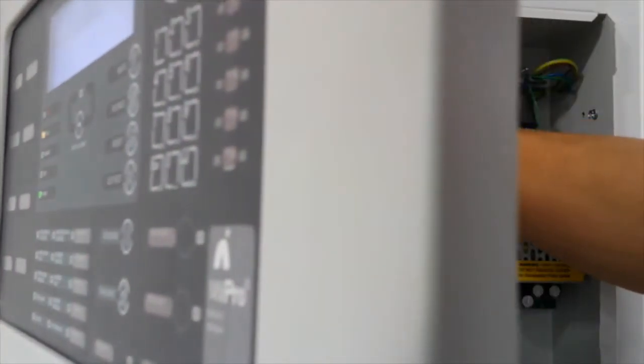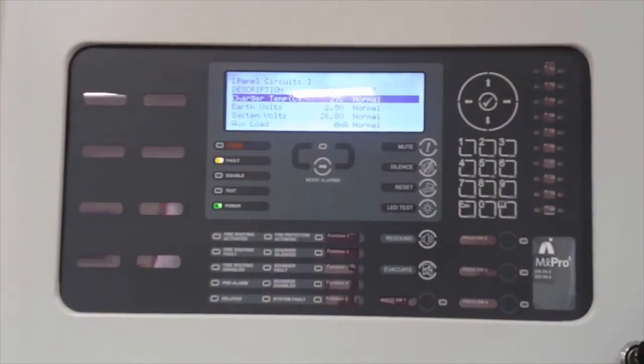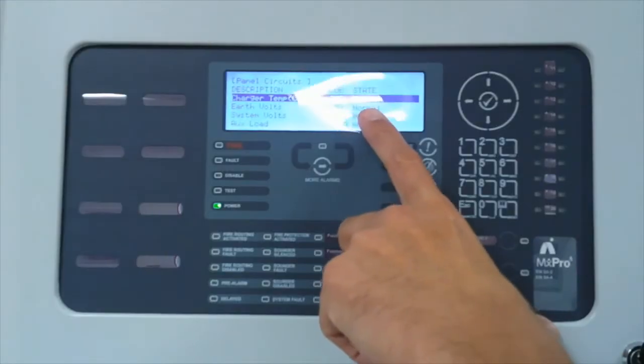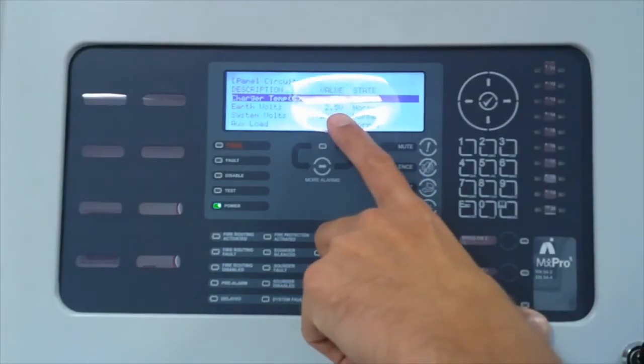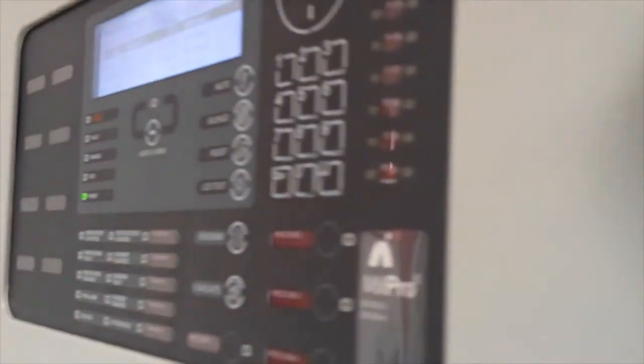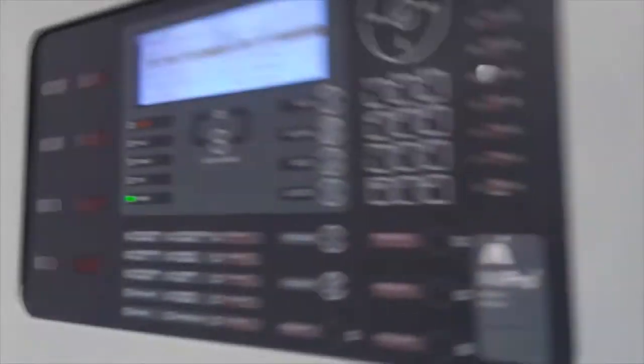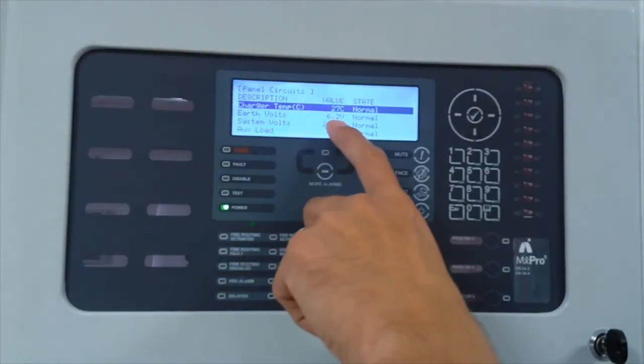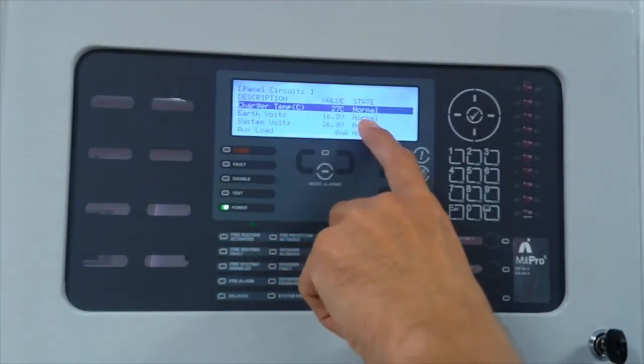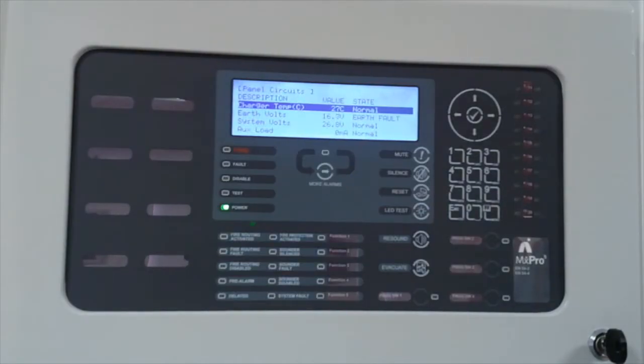If I unplug loop 1, you can see straight away, the fault is not latching, the fault is clear. So if I put loop 1 back in place, you can see my earth fault is creeping up again and it has gone into a fault.